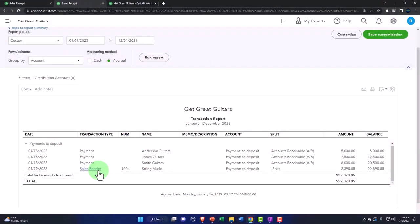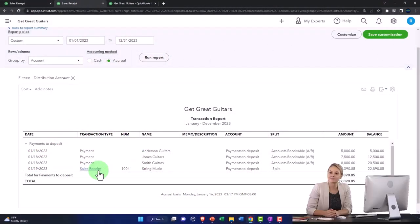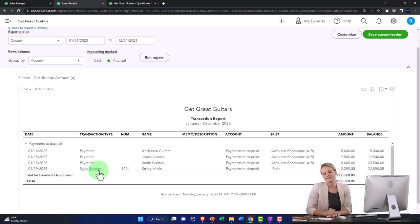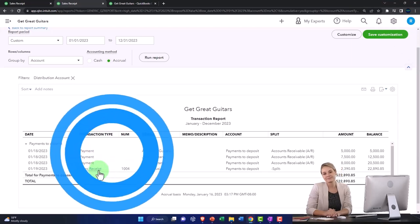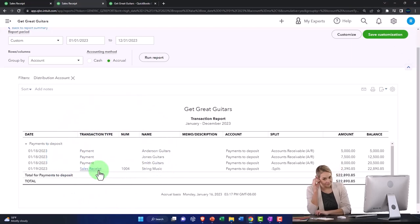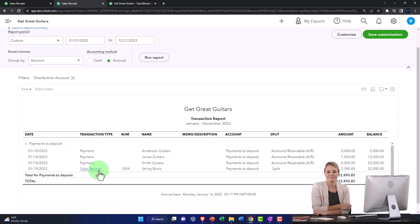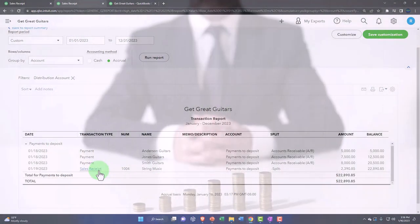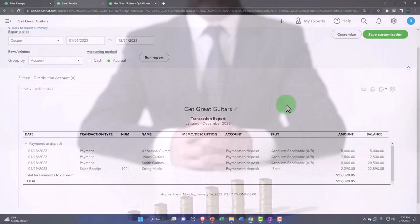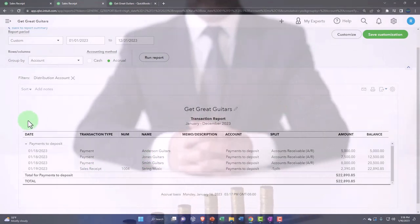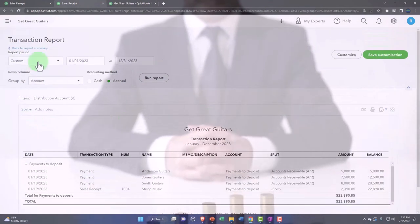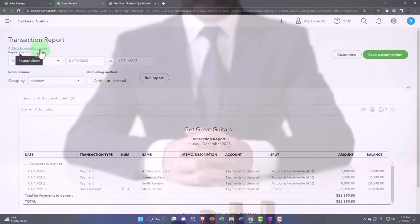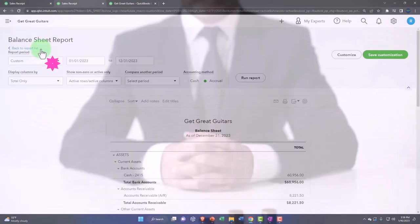It'd be kind of nice to have all your deposits in the checking account or all your increases in the checking account be from deposit forms, because then you can sort for the increases by deposit form. If you have a bunch of other stuff that are increases to it, then you got to make sure you pick those up if you're trying to find all the deposits or increases. All right, let's go back.